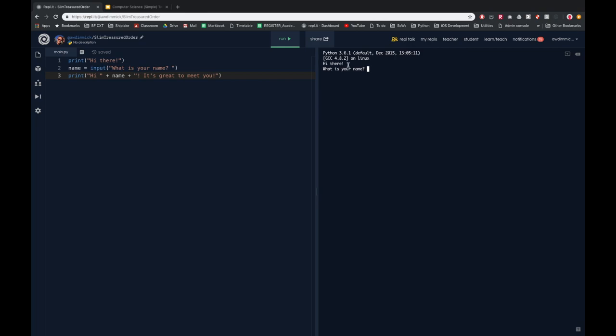Let's run this program. My print statement shows 'hi there', and my input statement says 'what's your name?' Let's pretend the name is Bob. I enter Bob and press the return key to run the next line of my program — and it says 'hi Bob, it's great to meet you'.